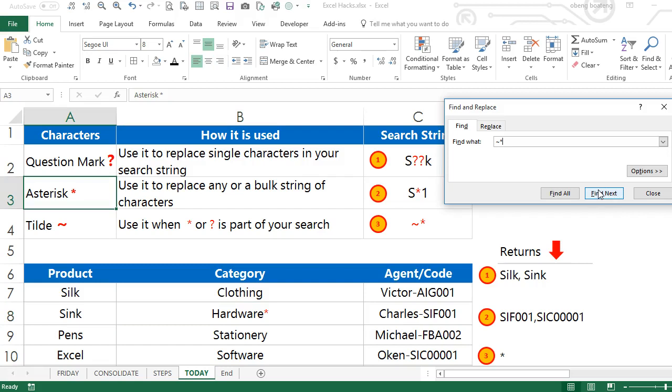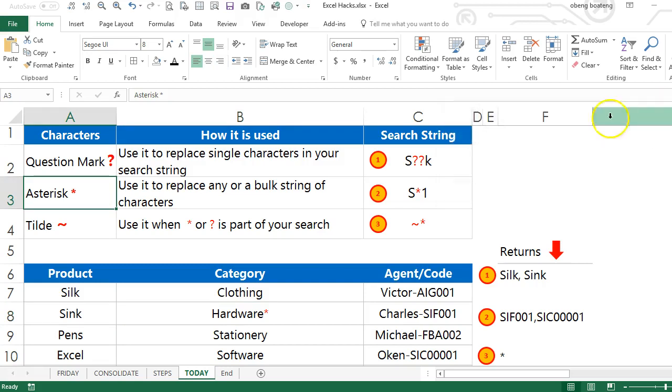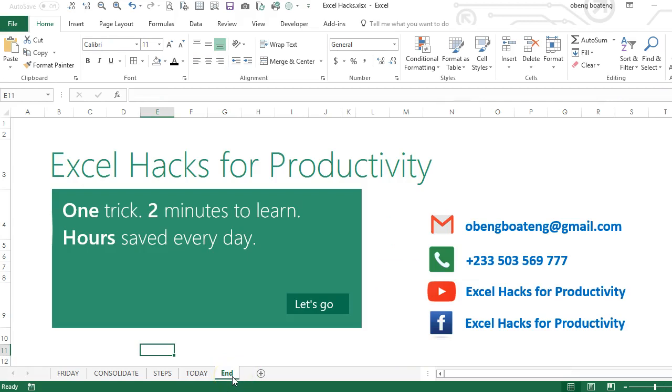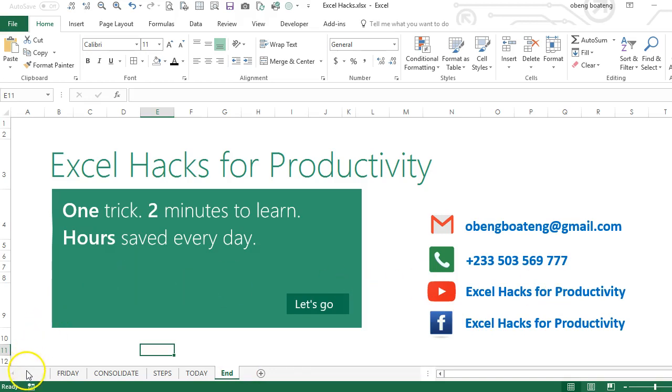So please practice and add it to your list of Excel tricks. Please pay us a visit at our YouTube channel Excel Hacks for Productivity or our Facebook page Excel Hacks for Productivity for more videos. Thank you and have a wonderful day.